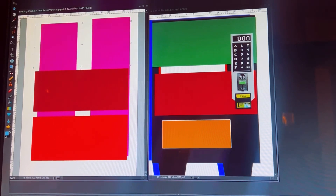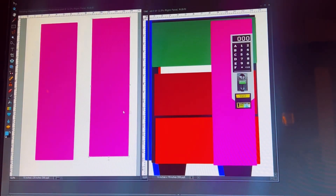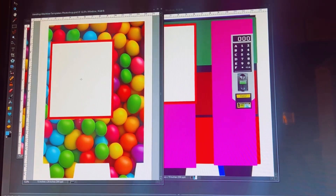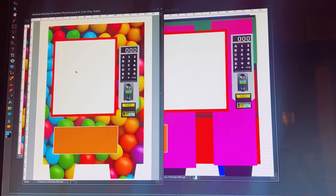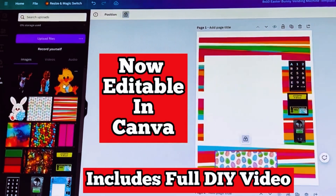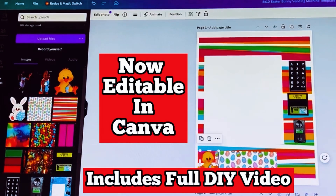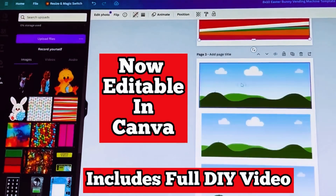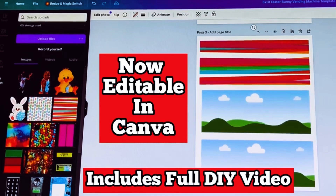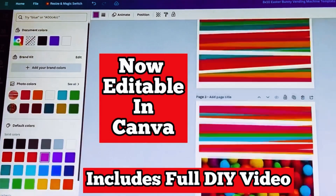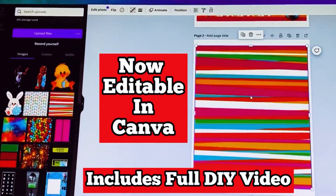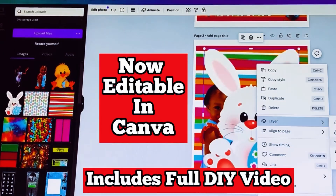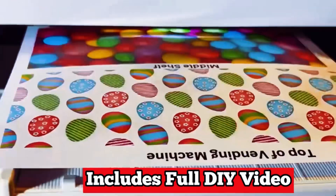If you want to make your own total design from beginning to end, you can do that using Adobe Photoshop. I also have a blank vending machine template to where you can also design in Canva. Go ahead, check out those links, and feel free to ask any questions that you may have. All right, until the next one!